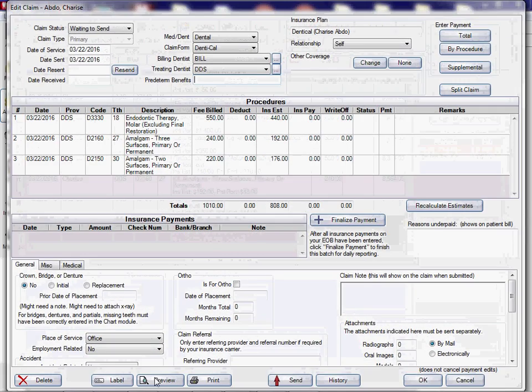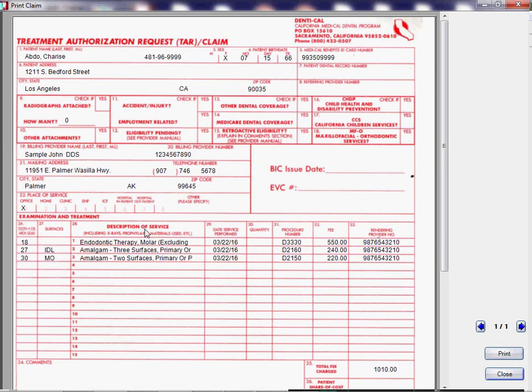And preview it, and you see exactly how the billing provider number under field 20 shows the correct billing NPI, and the rendering provider number, also known as the treating provider, in field 33 shows the treating provider's NPI. Thank you very much.